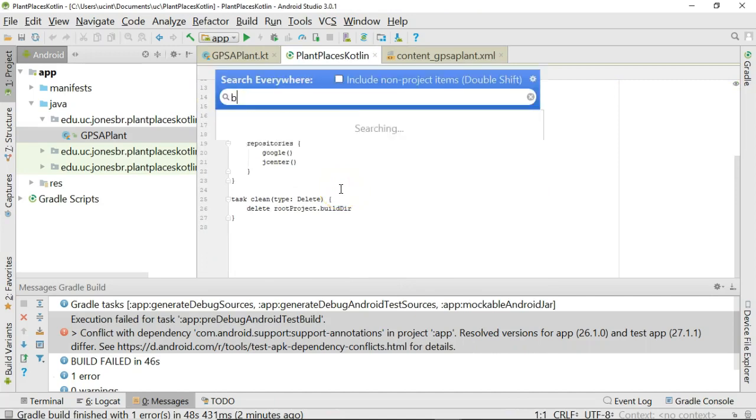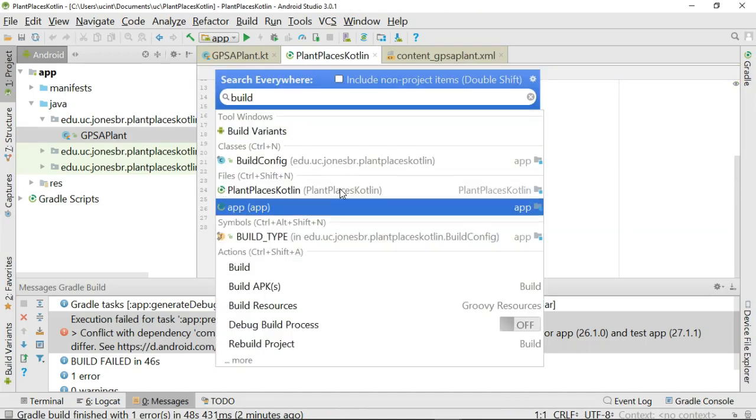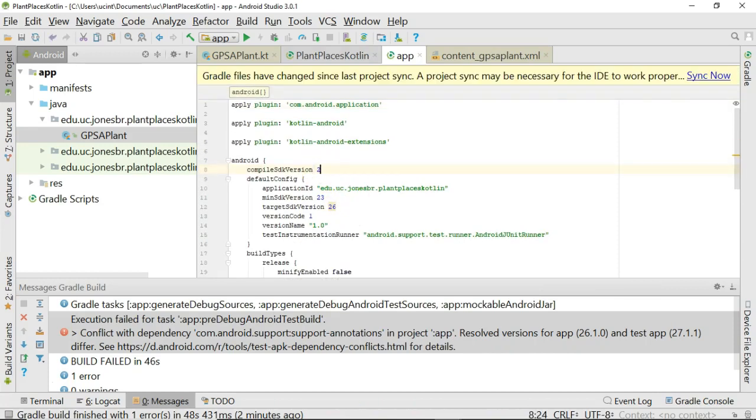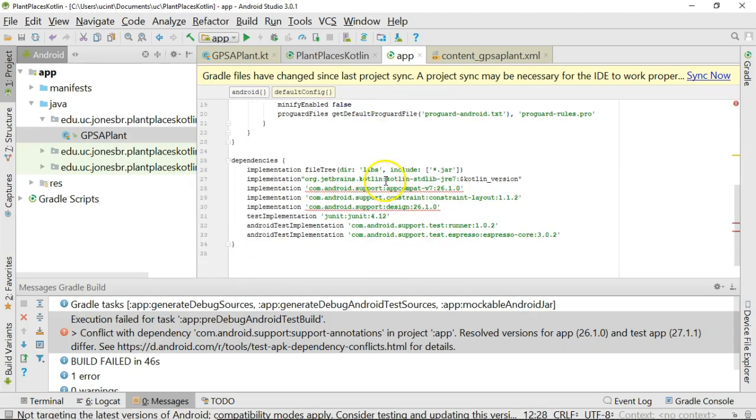I'm going to double shift and I'm going to say build, and we're going to take a look at apps build.gradle. And I'm simply going to bump the preferred version of the compile SDK and the target SDK to 26 from 27.